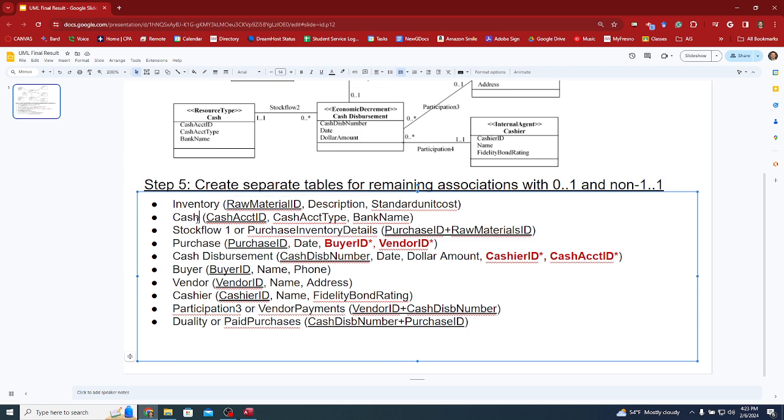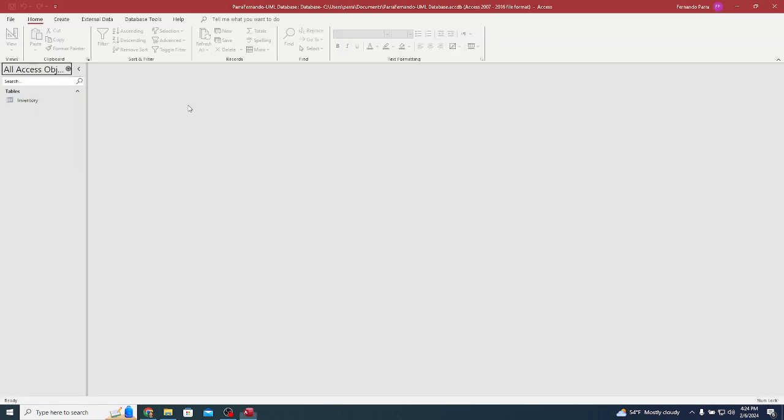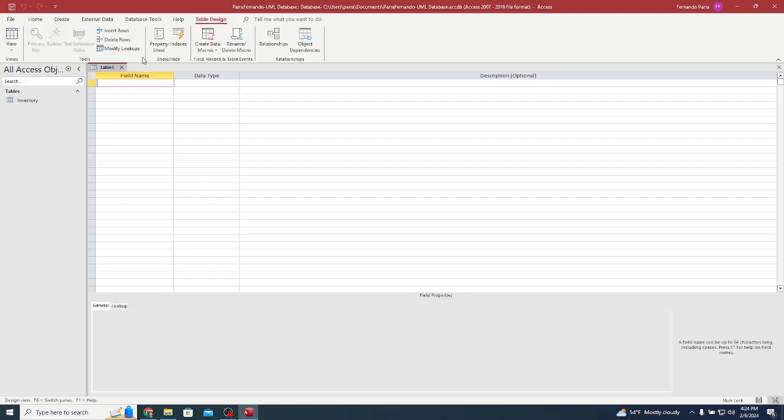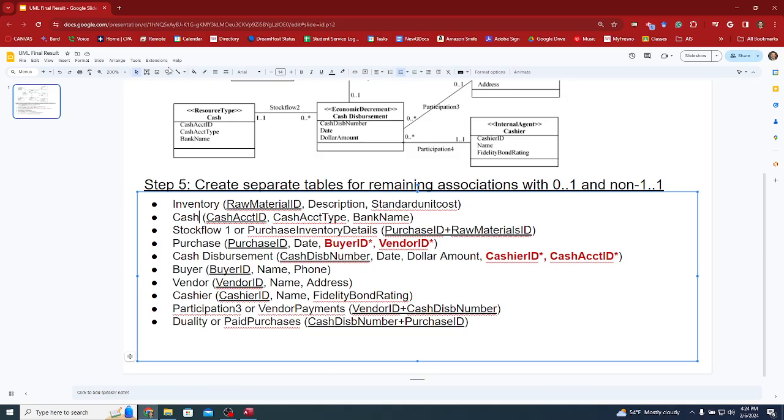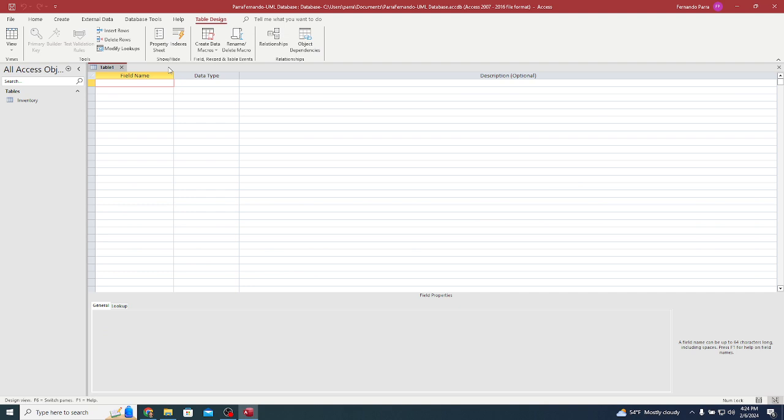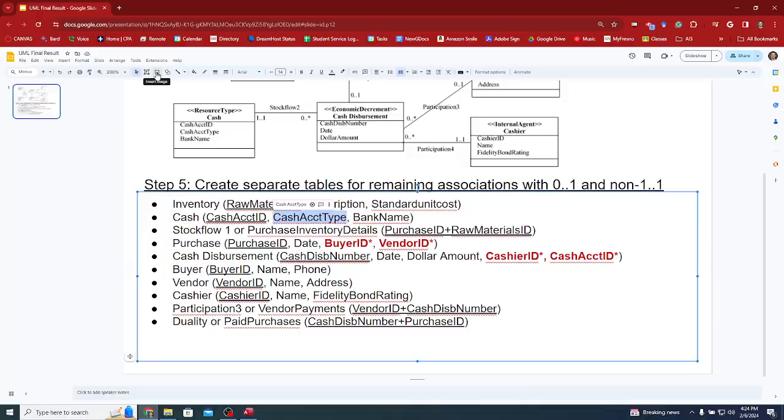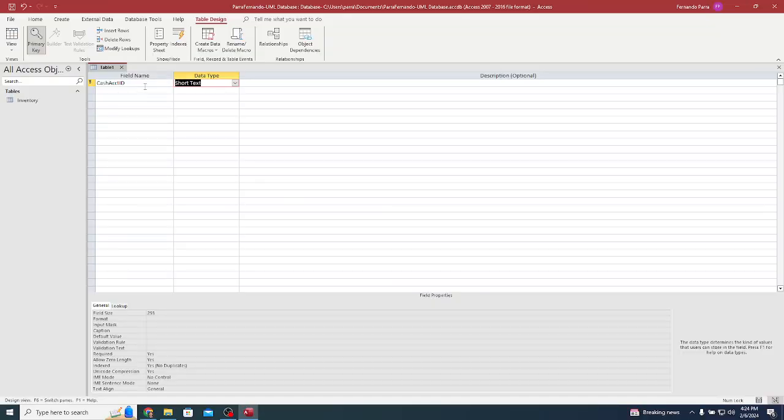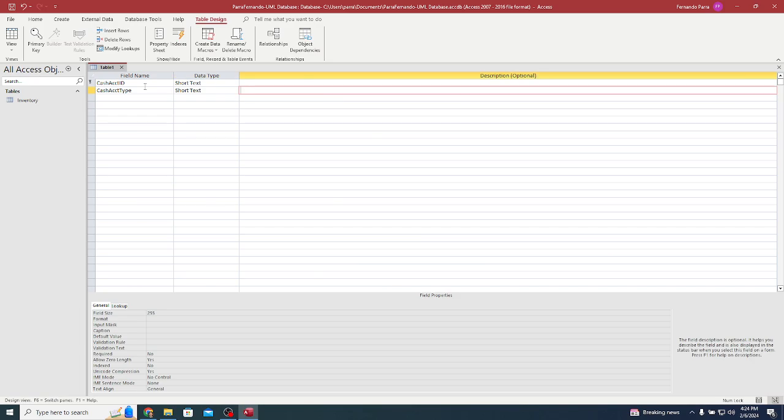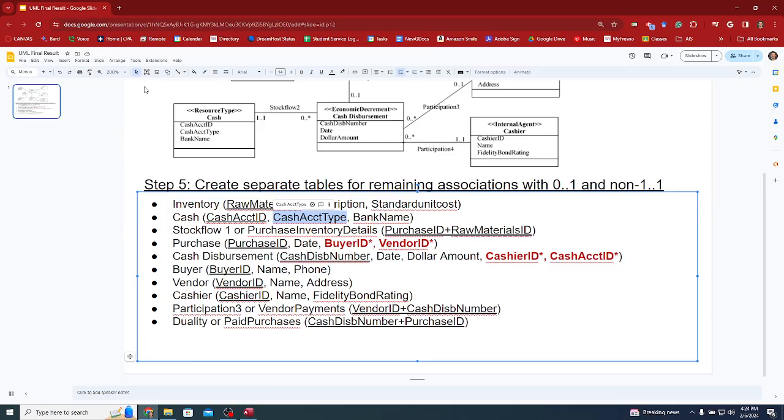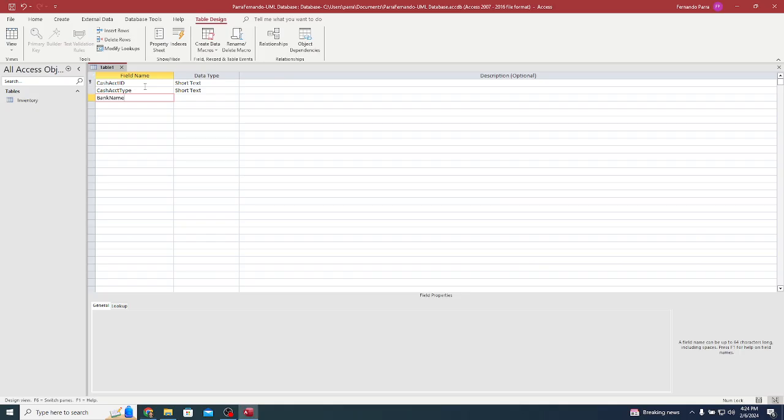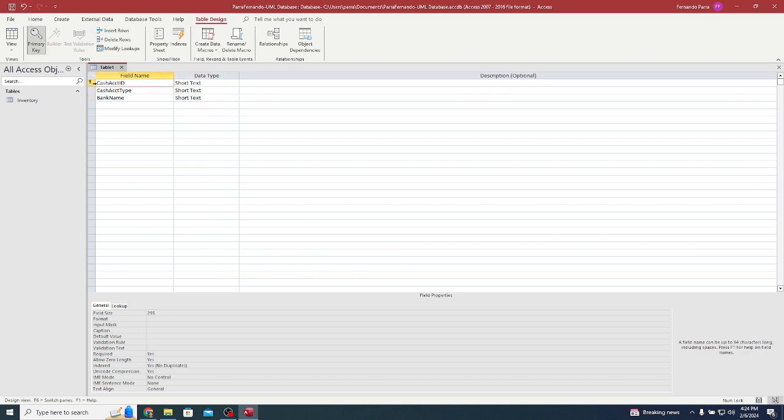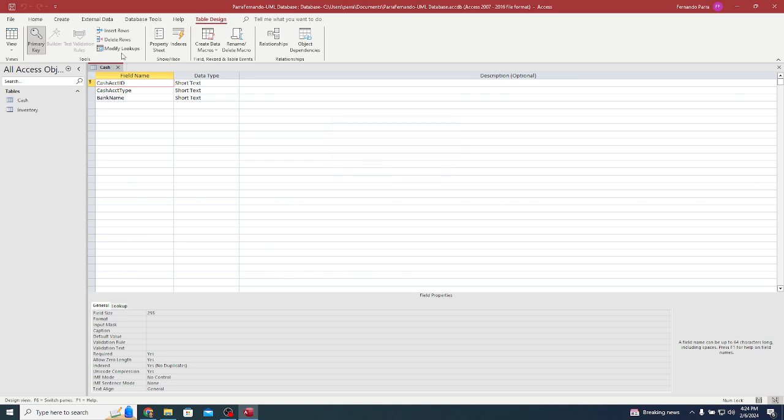Next we'll look at cash accounts - those are like bank accounts. I'm going to create table design and start with the primary key, which is cash account ID. All the IDs should always be primary keys and they should be short text unless it's a number. Cash account type would be short text, bank name would be short text. I can save this as my cash table and close it.